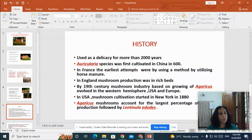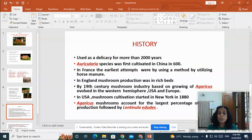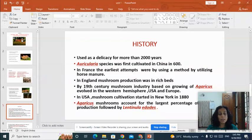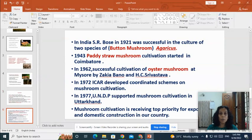Mushroom cultivation has been used as a delicacy for more than 2000 years. Auricularia species was the first cultivated species in China in 680 AD. In France, the earliest attempts were made using horse manure as compost, and in England mushrooms were cultivated in brick beds. By the 19th century, the mushroom industry based on growing Agaricus evolved in the western hemisphere — in the USA, cultivation started in 1880 in New York. Agaricus accounts for the largest percentage of mushrooms cultivated, followed by Lentinula.